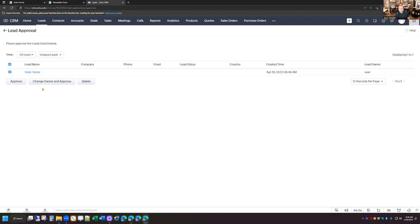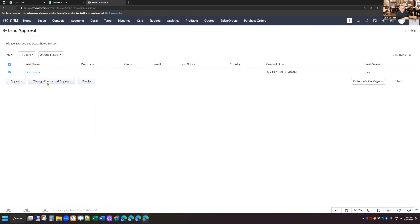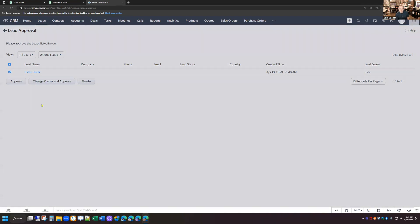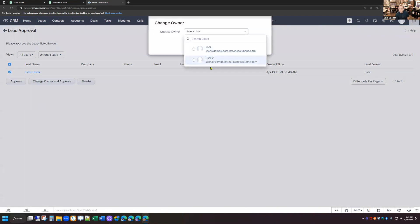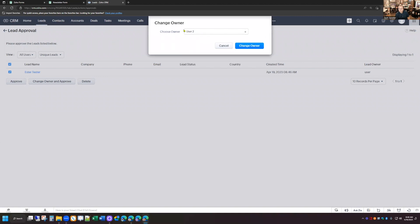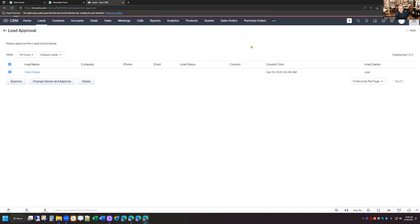Or you can change the owner and approve. And so this is kind of the last use case of this is if you want to manually review the leads before they actually go into the CRM and your salespeople can access them, and maybe you want to assign a lead to a particular person, you can click on the lead submission, you can click change owner and approve, and then you can select the user that you want to have access to that particular lead. And then you just click change owner, and that approves the lead. It goes into the system.